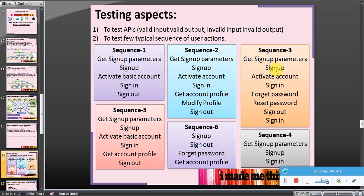Scenario number three: sign up, activate the account, sign in, forget password, reset password, sign out, and then sign in with the new password. Scenario four is a negative test case.